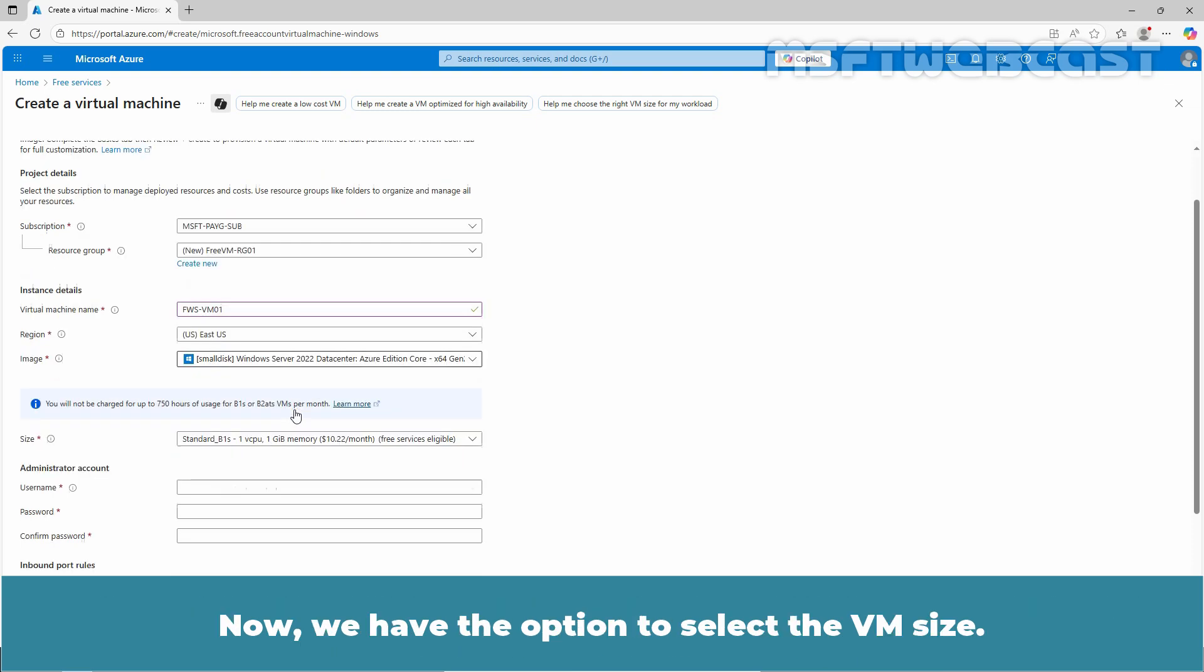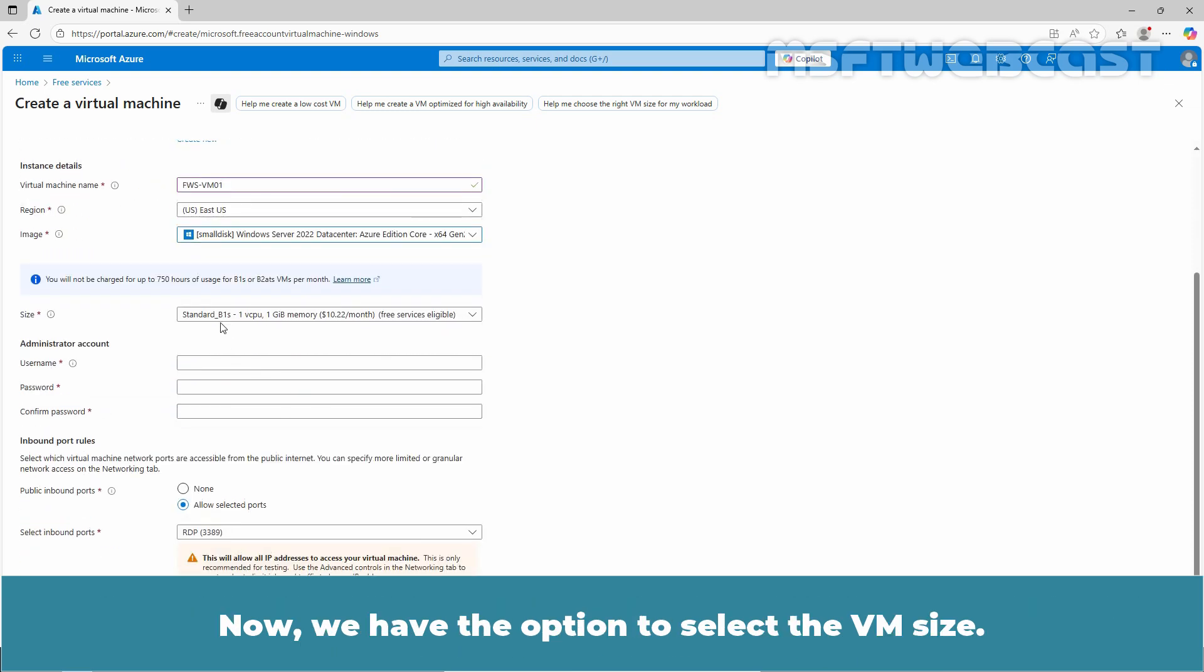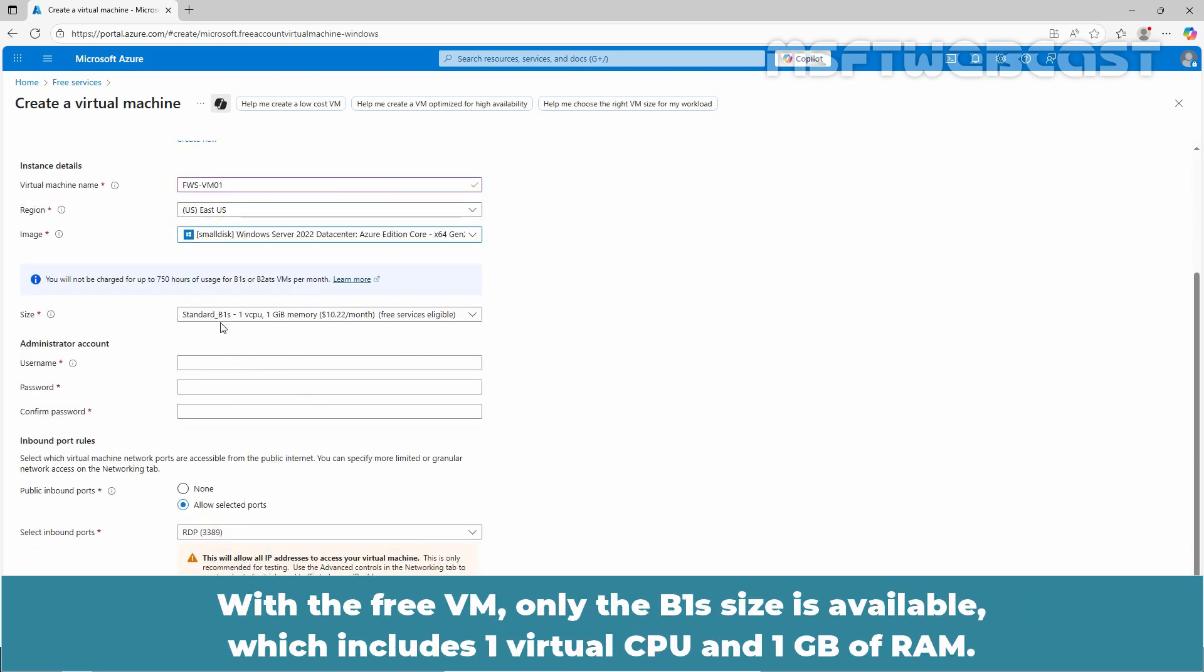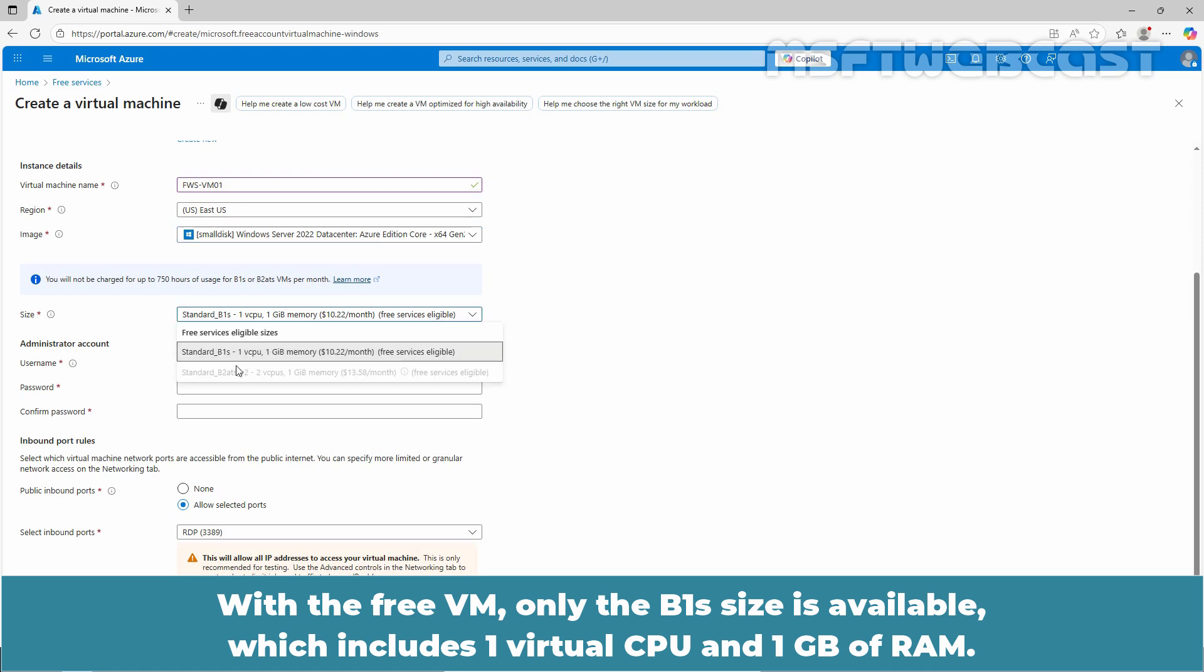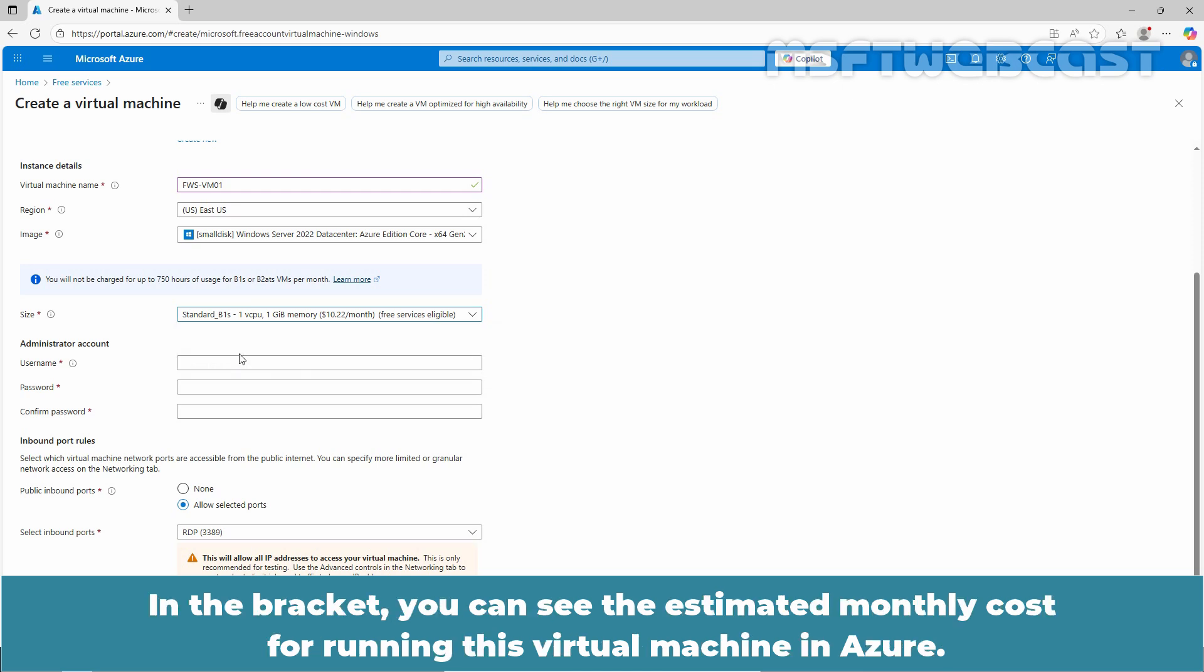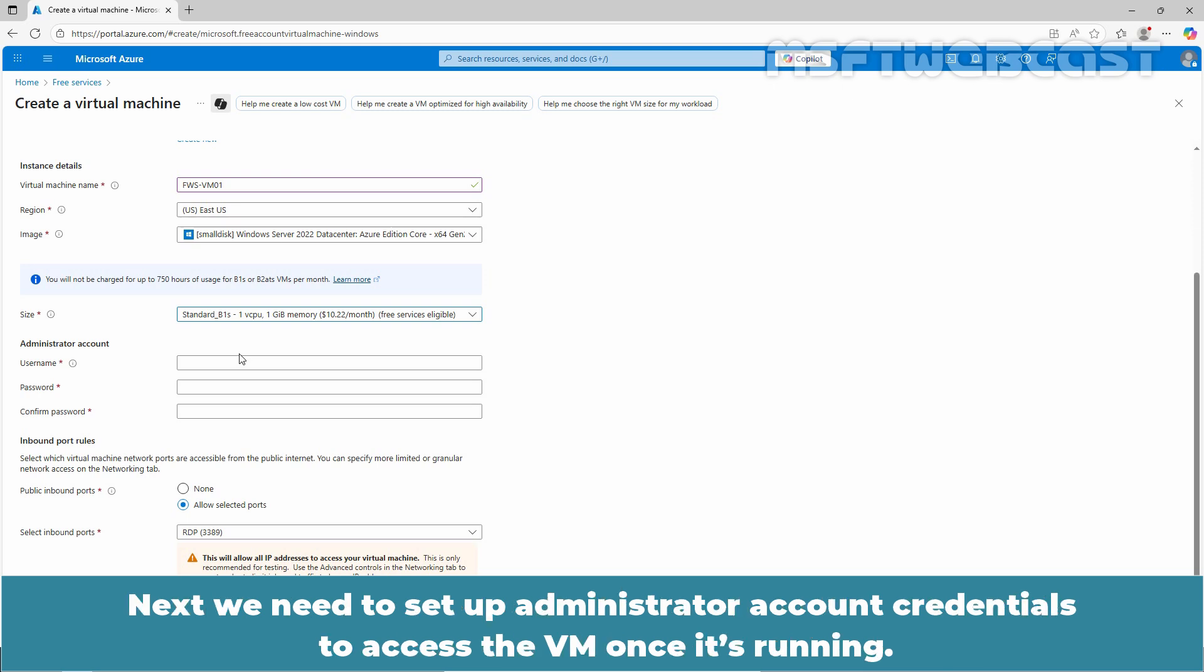Now, we have the option to select the VM size. With the free VM, only the B1S size is available which includes one virtual CPU and one GB of RAM. In the bracket, you can see the estimated monthly cost for running this virtual machine in Azure.